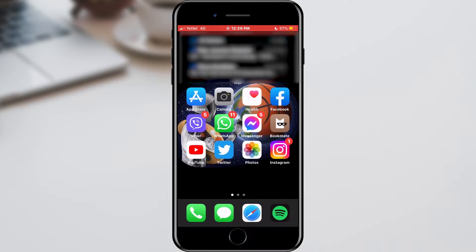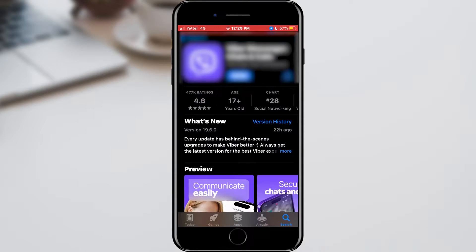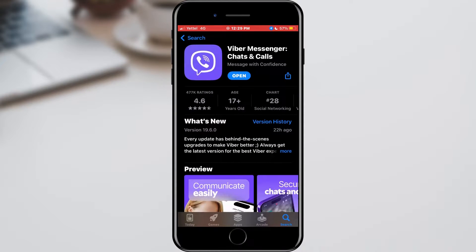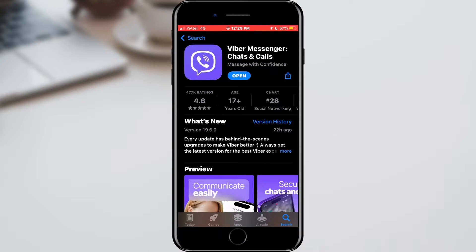First of all, we will check if Viber is updated. Open the App Store or Google Play Store on your phone and find Viber. If there is an update button, click it and wait for the latest features to be applied.